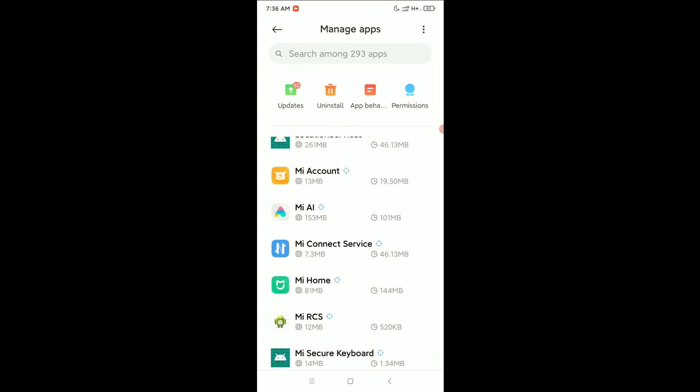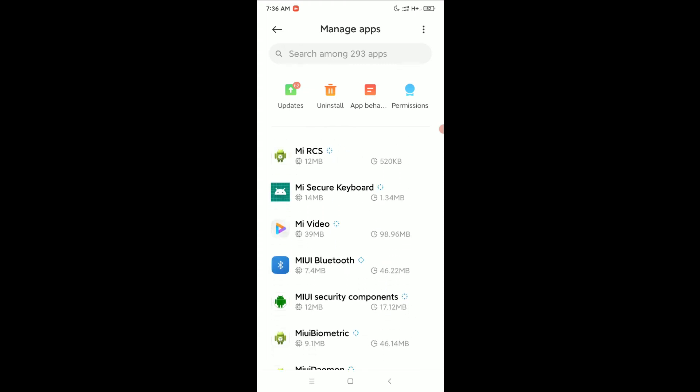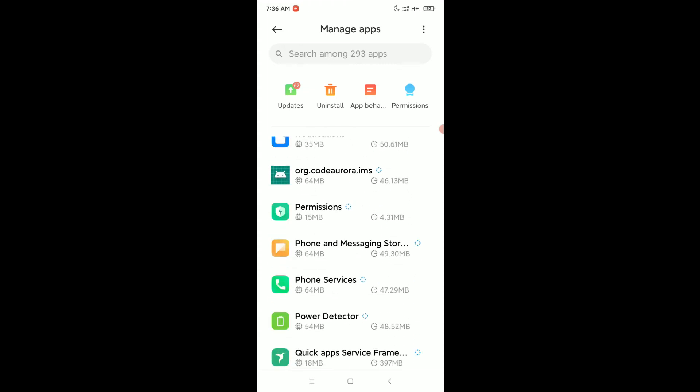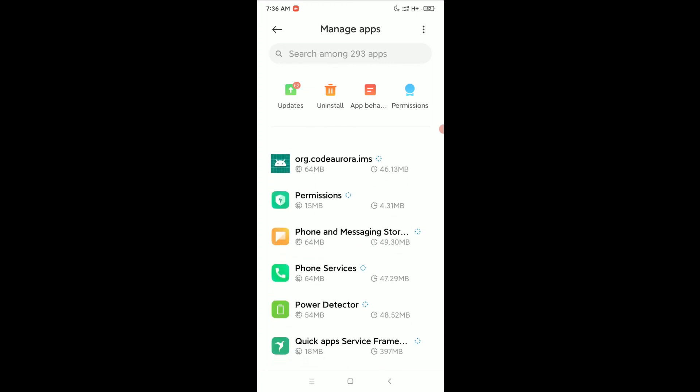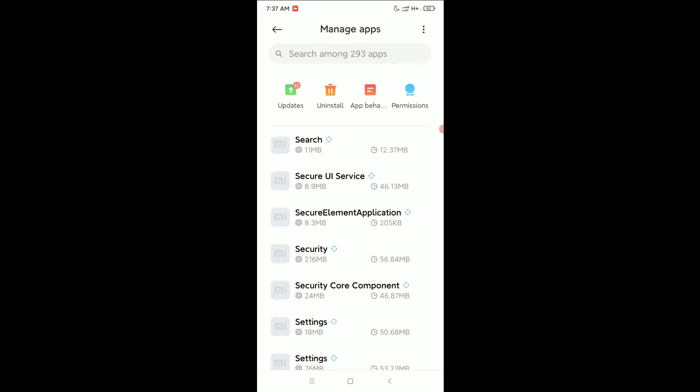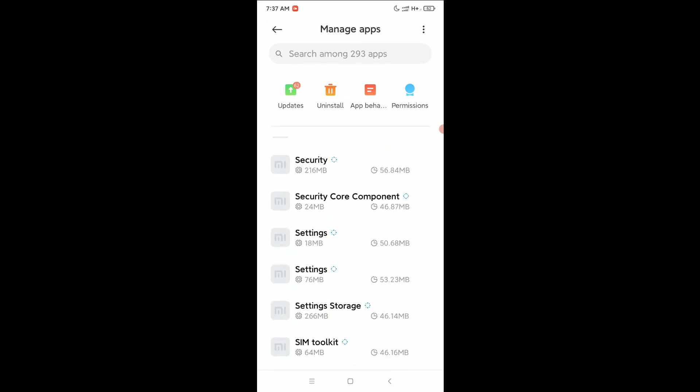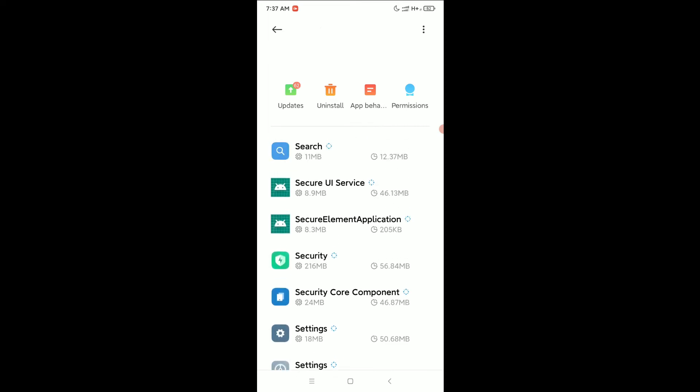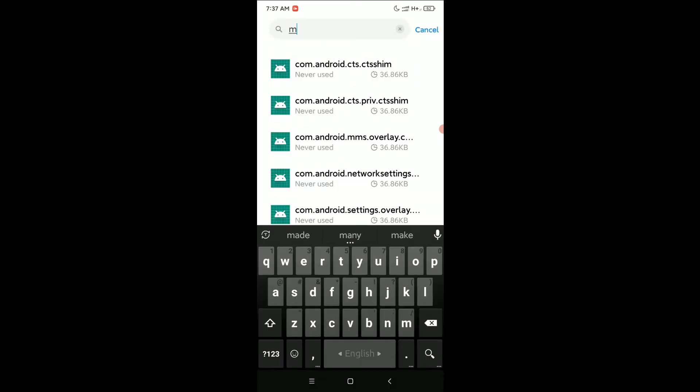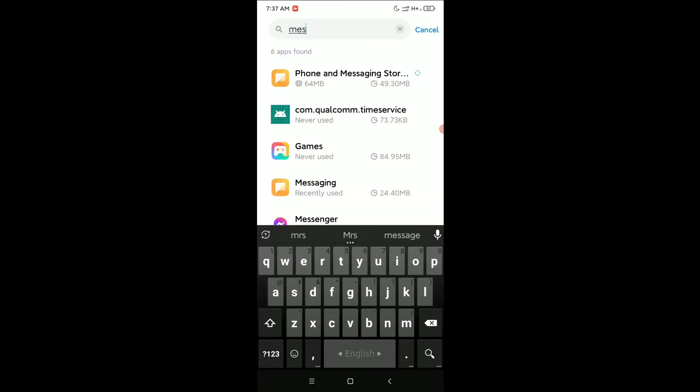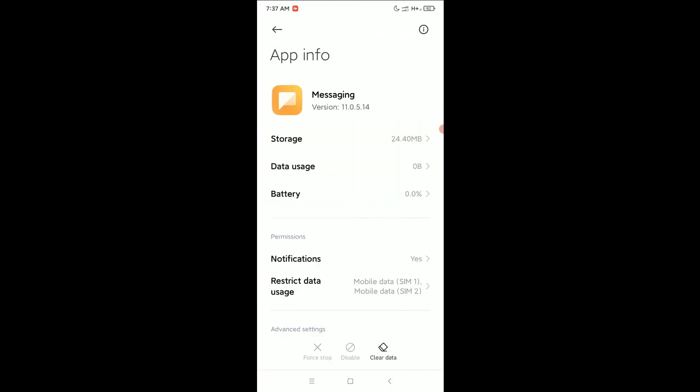Here you can see Phone and Messaging Stories. If you don't find it here, just go to the search bar and type. Here you can see the Messaging app is here, so open it.